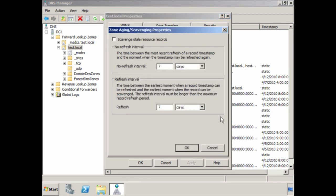If I select the Aging button, I can switch on the option 'Scavenge stale resource records'. When this option is on, DNS will automatically remove records from its database that it thinks are no longer required. The No Refresh Interval sets how long until the timestamp for the record can be updated — if you attempt to refresh before this time expires (in this case 7 days), the DNS server will not update the timestamp. The Refresh Interval sets how long until a record can be scavenged or removed. After the no-refresh interval expires, the DNS record can be refreshed for a further 7 days. If the record is not refreshed in that time, it may be removed — meaning it would take 14 days total for a record to be considered no longer required.